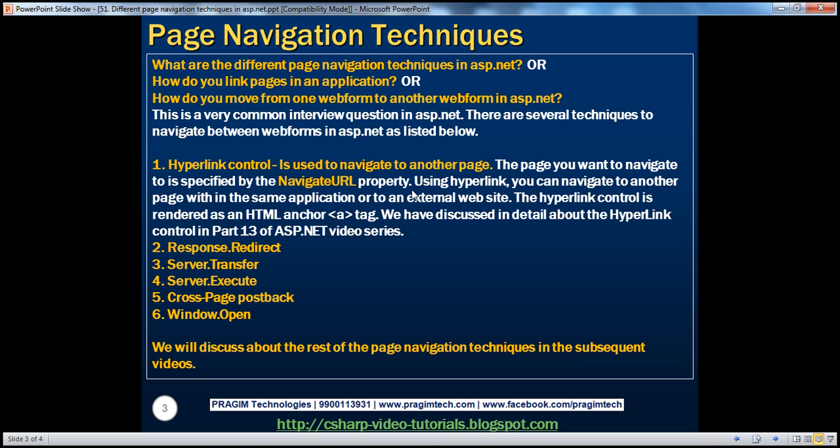That's important to keep in mind as well because, using some of these techniques, again, we cannot navigate to a website that's hosted on a different web server. So, when we compare and contrast these different page navigation techniques, we should be able to point out those differences.